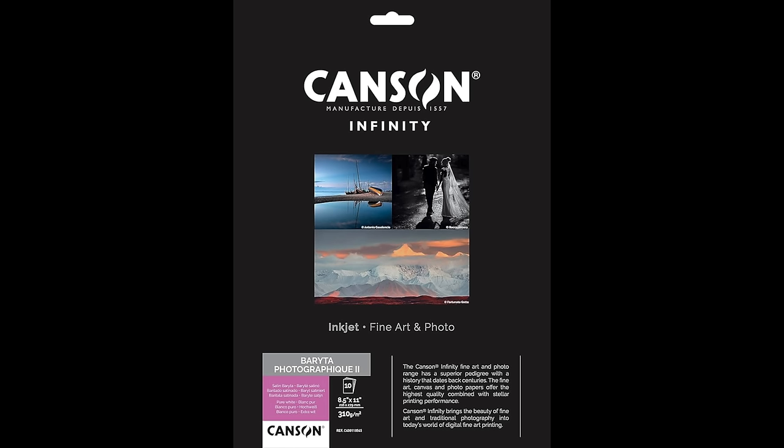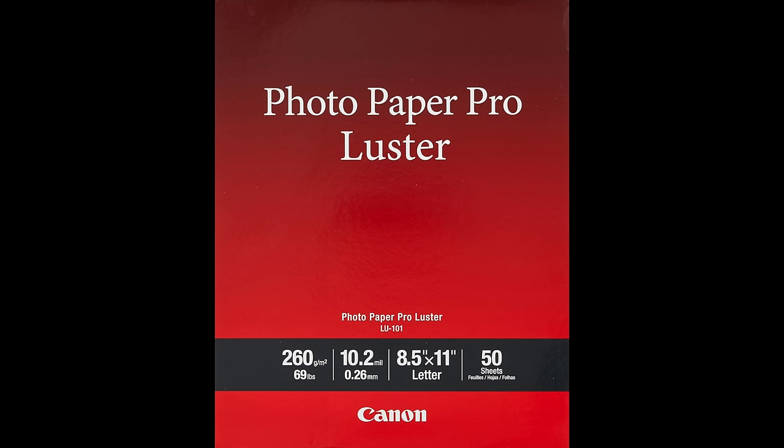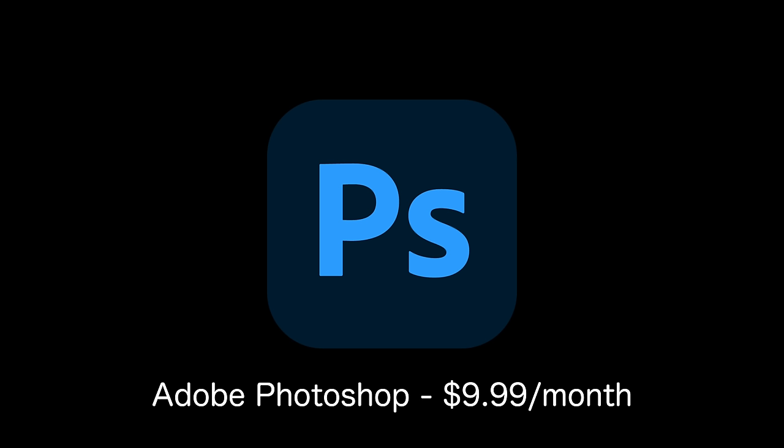In terms of my favorite papers, this is from Canson. It's in their Canson Infinity line. And it's the Barreta Photographique. I hope I said that right. And another one I really like is this one. This is Canon's paper. And it's their Photo Paper Pro Luster. Okay.